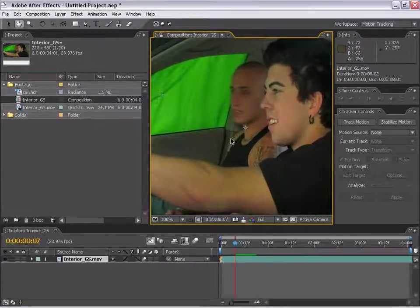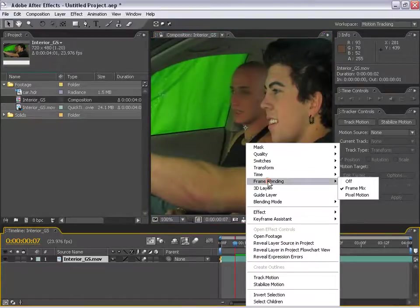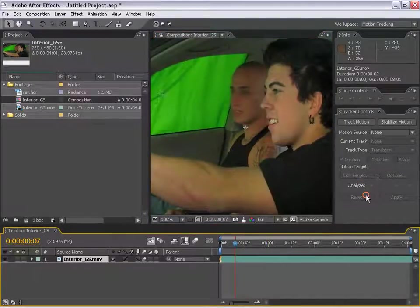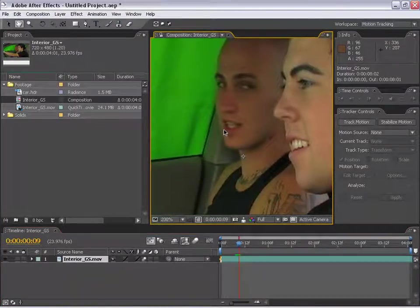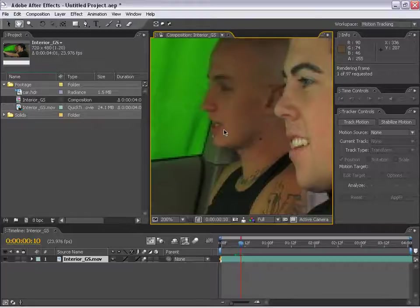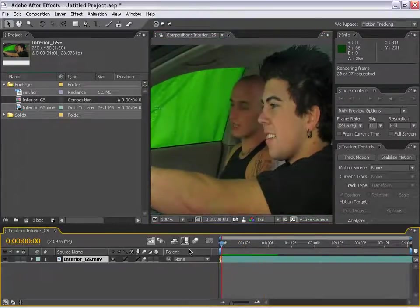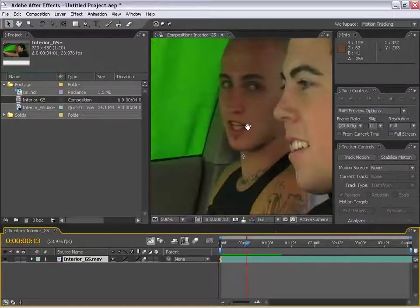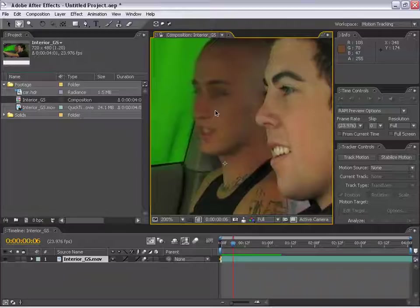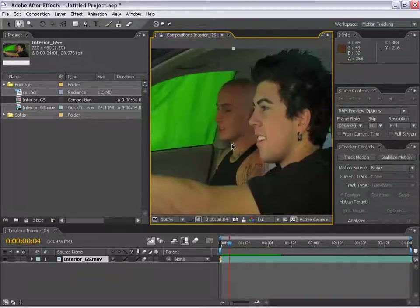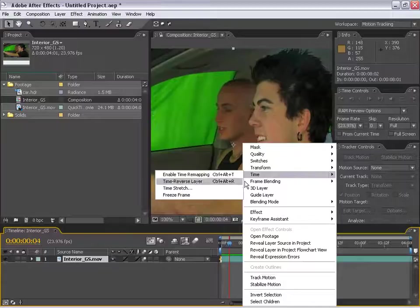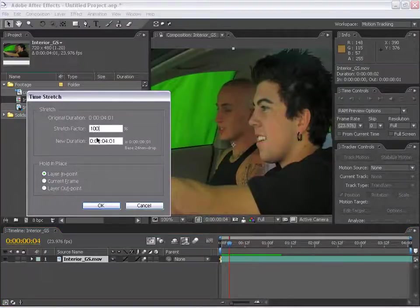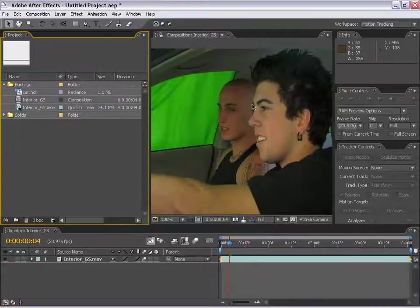New to After Effects 7 is this new frame blending mode called Pixel Motion. What it does is analyzes your frames and makes intermediate frames that are very unique. If we preview this, you'll see that each frame is now interpolated and is unique. If we zoom in here, each frame is different without any of that weird frame blending. Let's go ahead and change this layer back to the original speed. I'm going to just turn the time stretch to 100% and select OK.